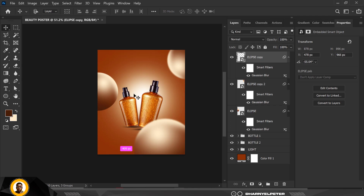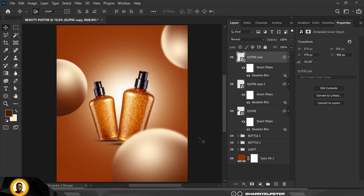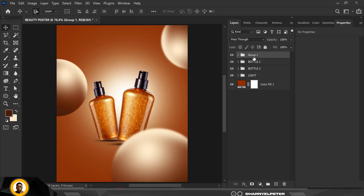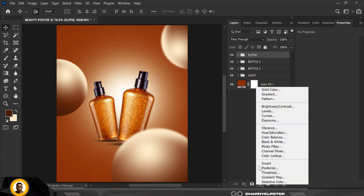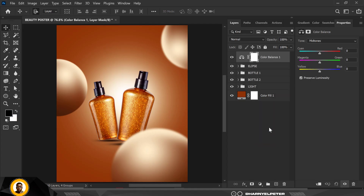Now let's add some finishing touches. I'm going to select these, press Ctrl+G, and rename this group 'ellipse.' Now let's add some adjustments — I'll start with Color Balance to balance all these colors. I'm adding Color Balance to the ellipse with a clipping mask created on it, so you can copy my settings for this.